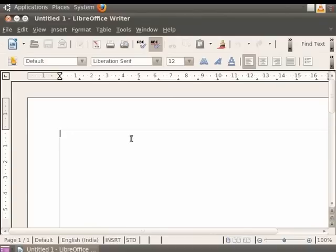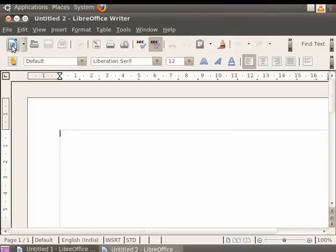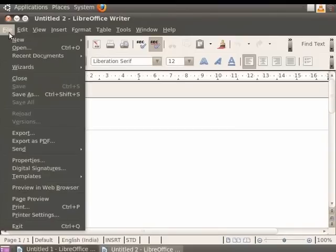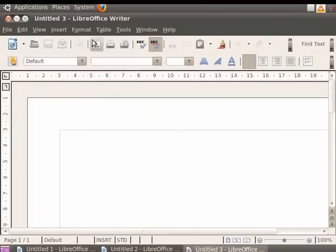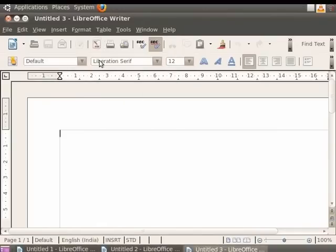Now let us start the tutorial by learning how to open a new document in Writer. You can open a new document by clicking on the New icon in the standard toolbar, or by clicking on the File option in the menu bar and then clicking on the New option and then finally clicking on the Text Document option. You see that a new Writer window opens up in both cases.